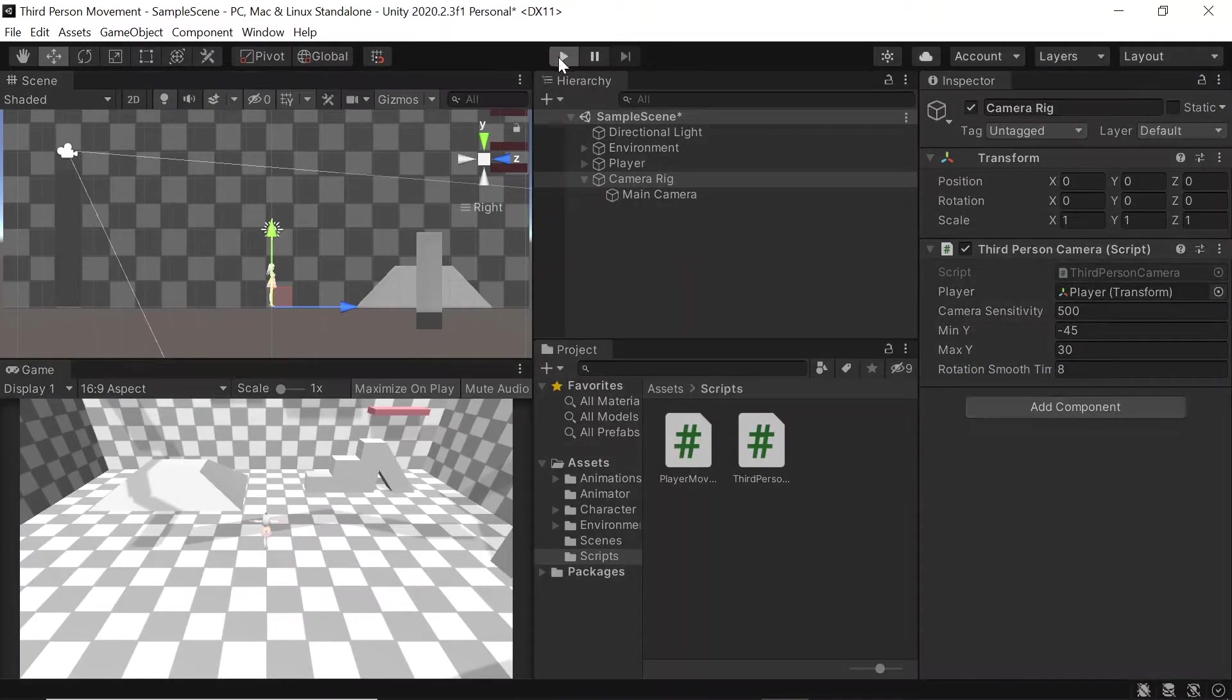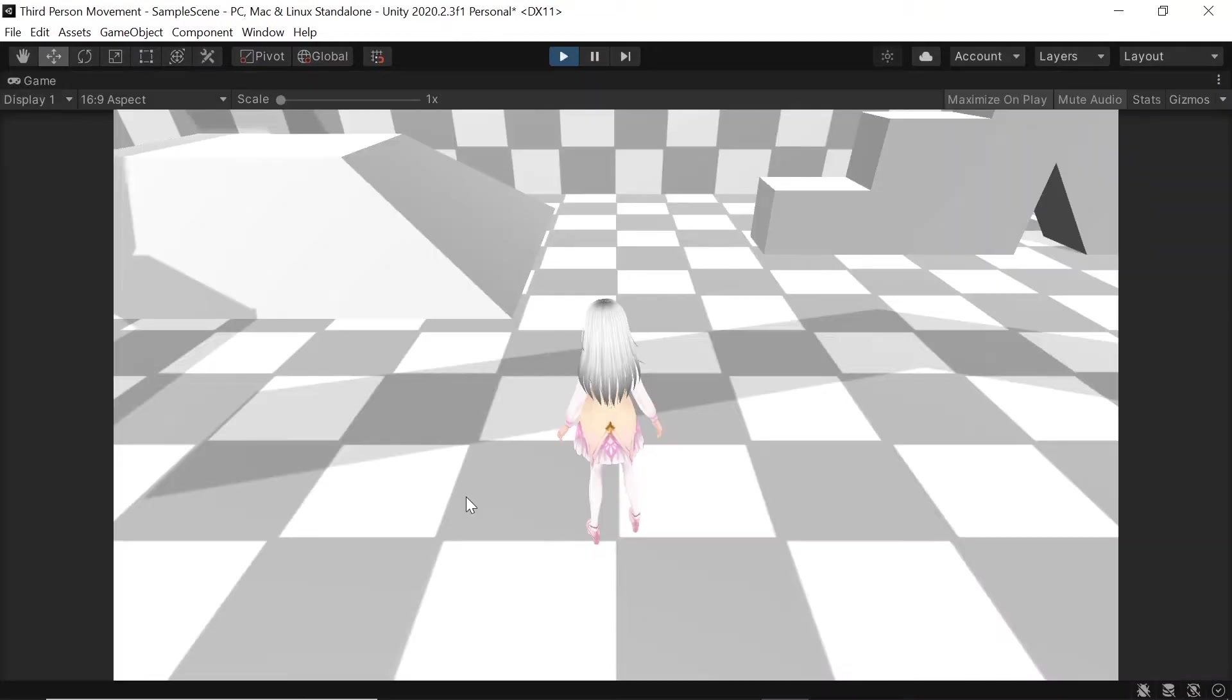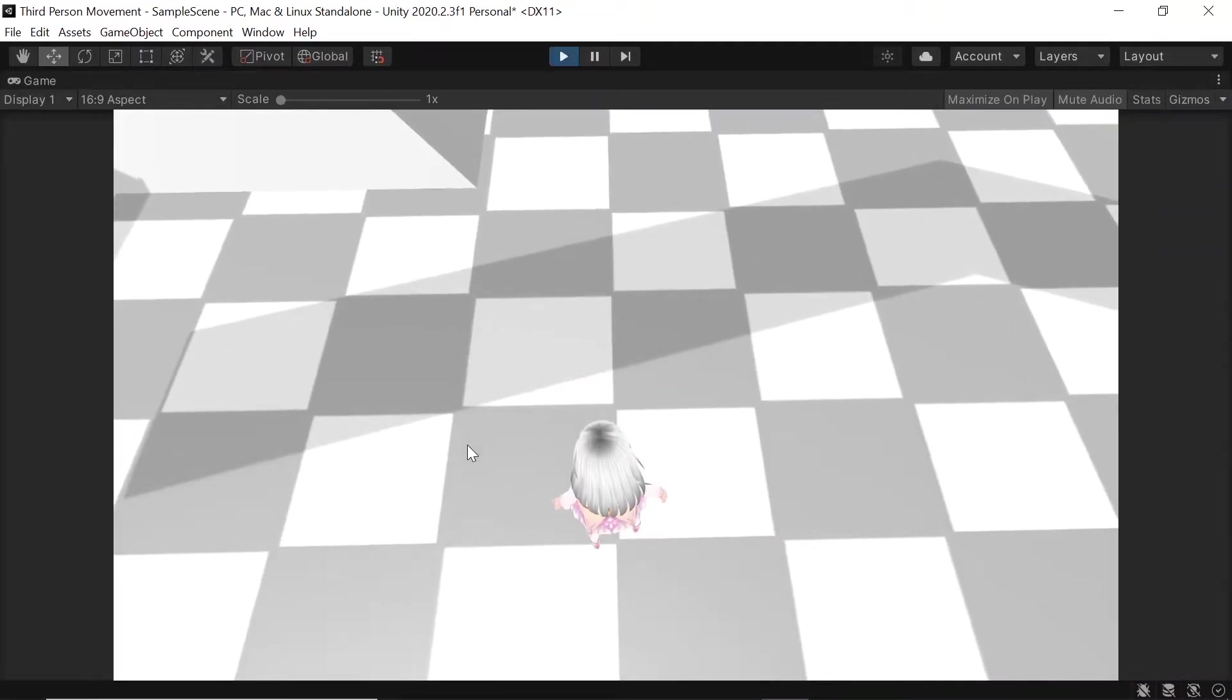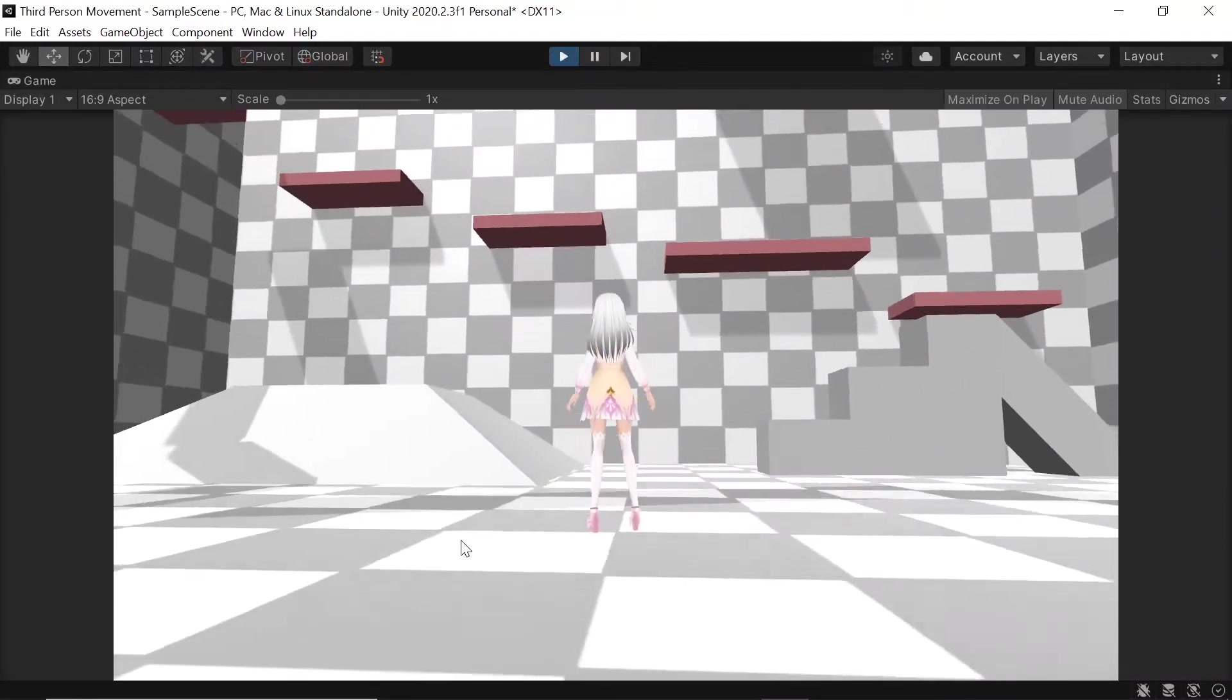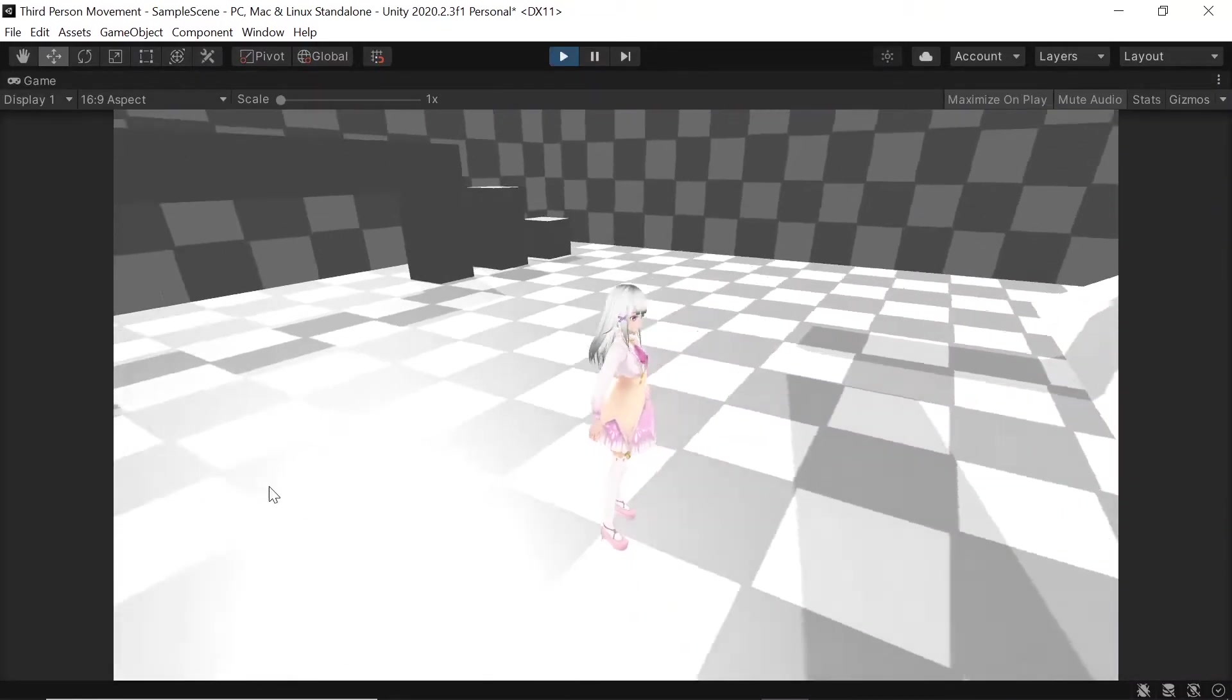Then when we hit play, we'll notice that our camera now rotates as the mouse moves, which is great.